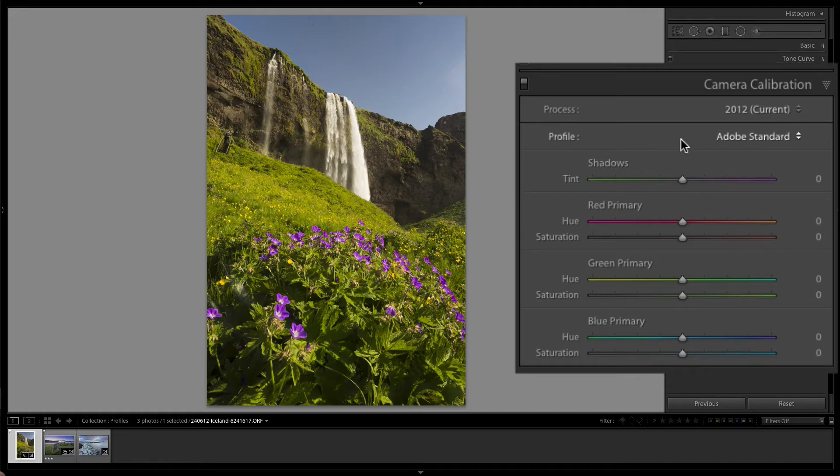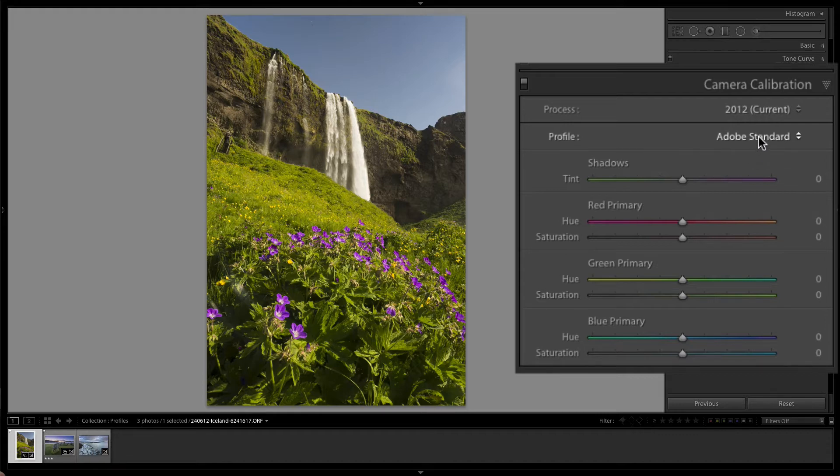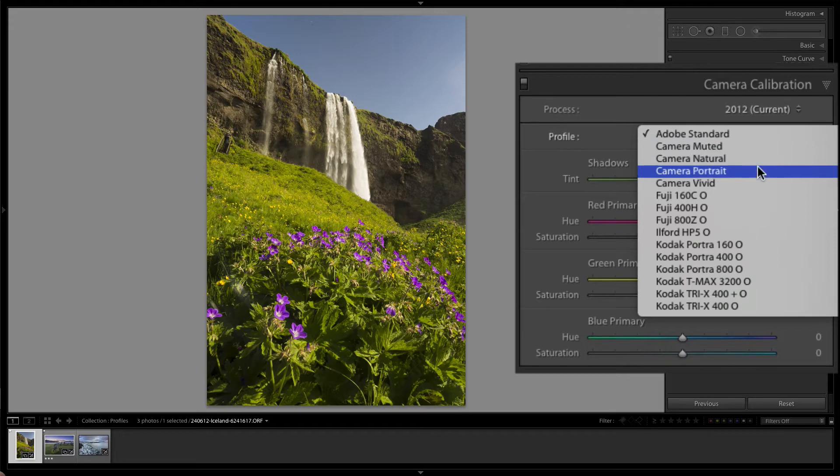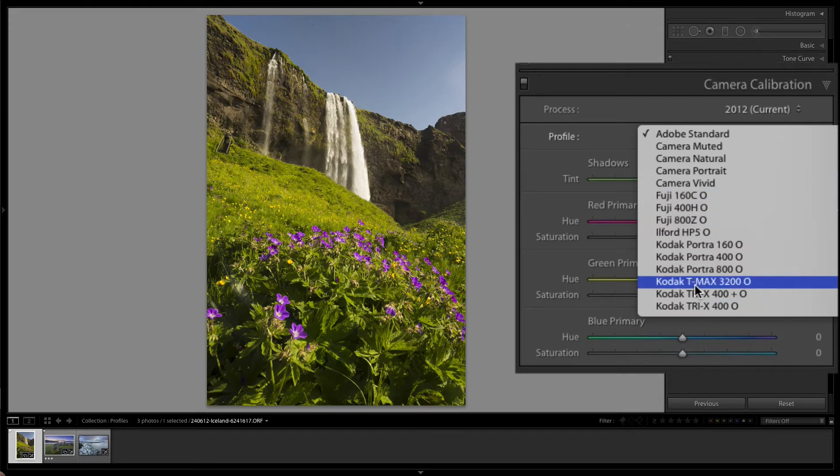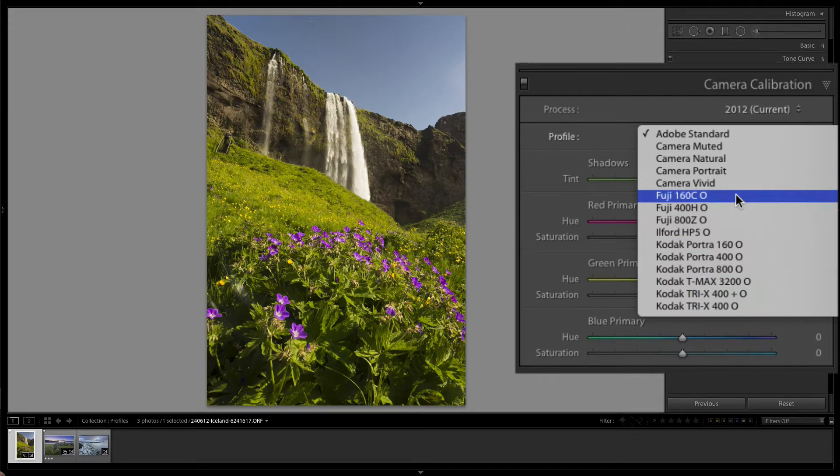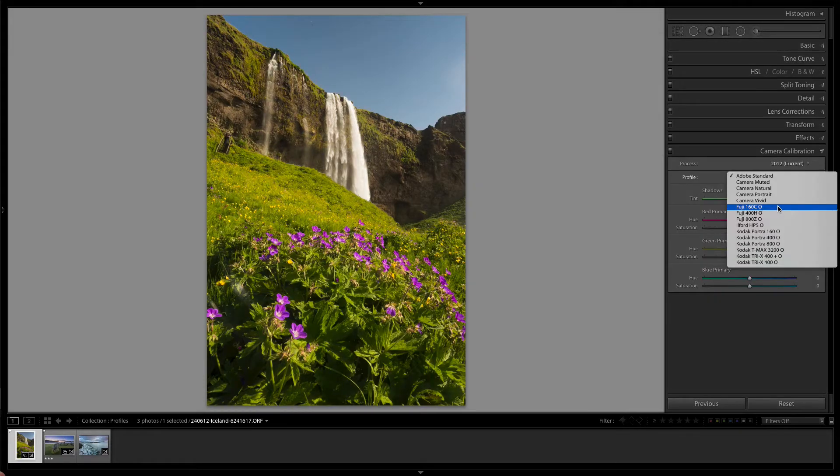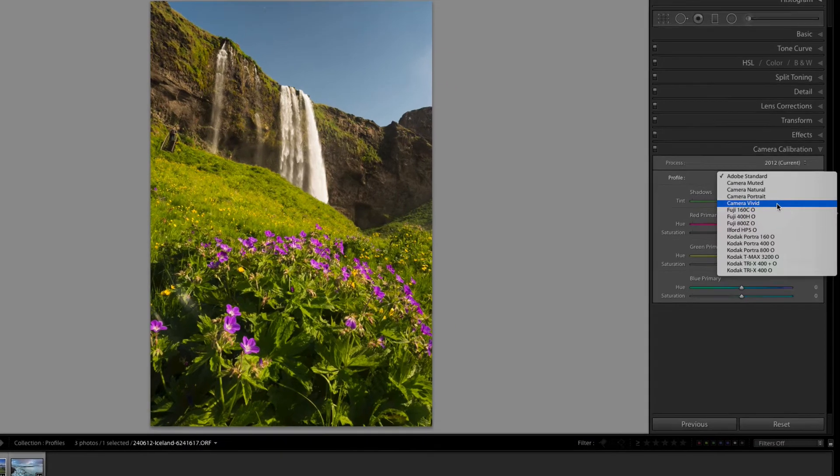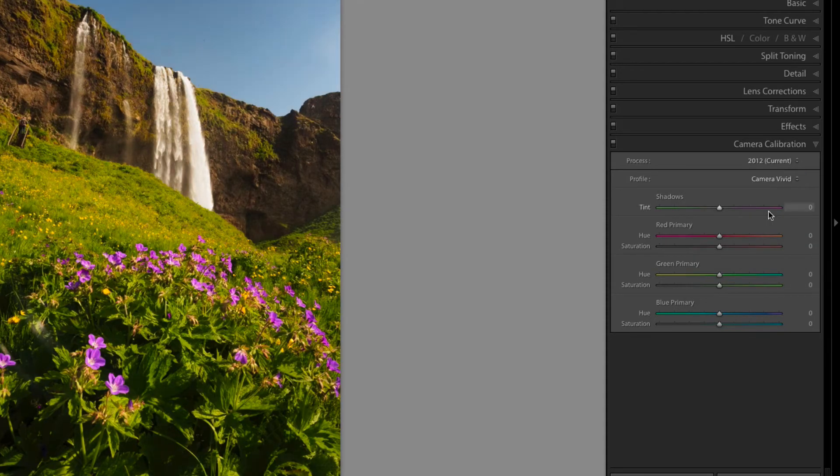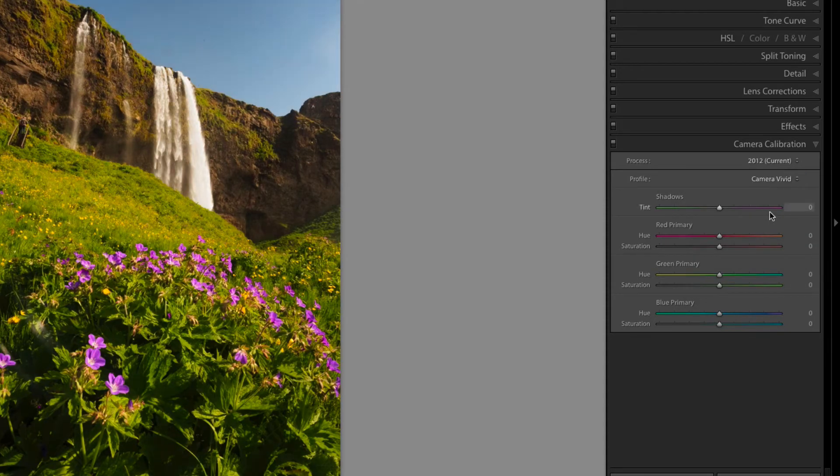Now different camera systems will have different profiles and I'm going to show you some from different camera systems. So we have camera muted, camera natural, camera portrait, camera vivid, and this is for an Olympus file. Now these other ones here are profiles from the VSCO preset series that I happen to have installed on this machine as well. Now in this case here we're going to go for camera vivid because it is one of the native ones to the Olympus. And instantly you can see a big change in the colors.